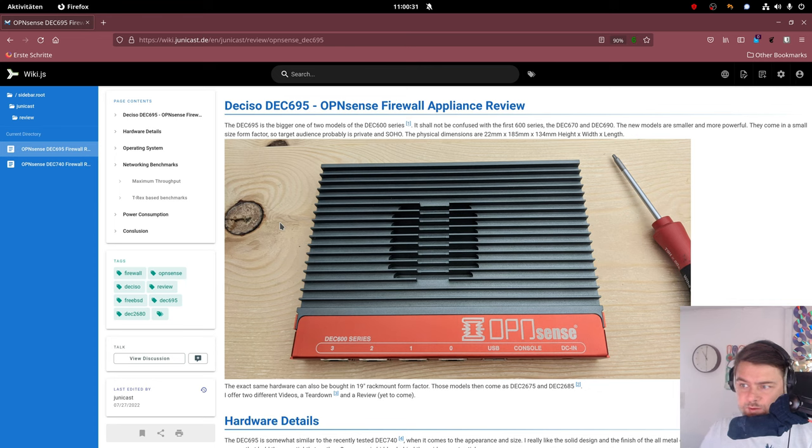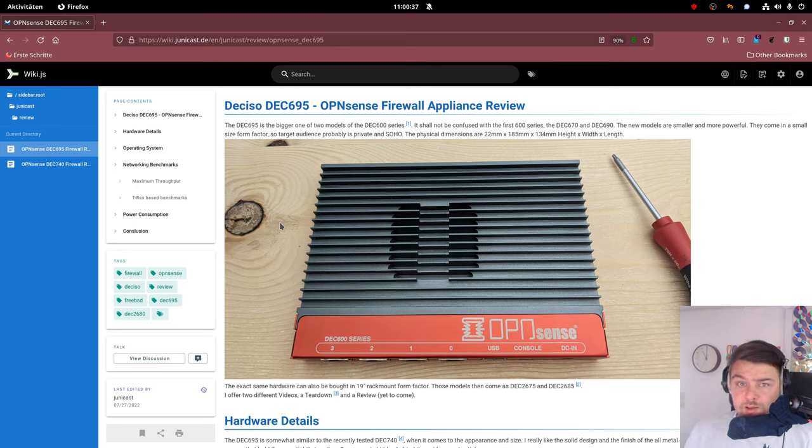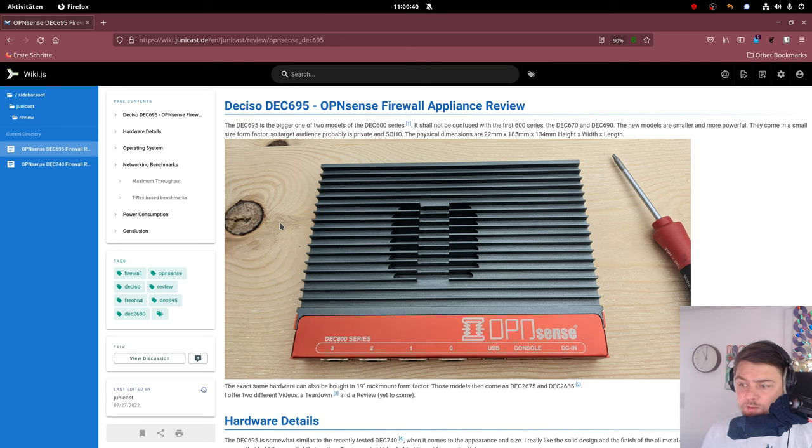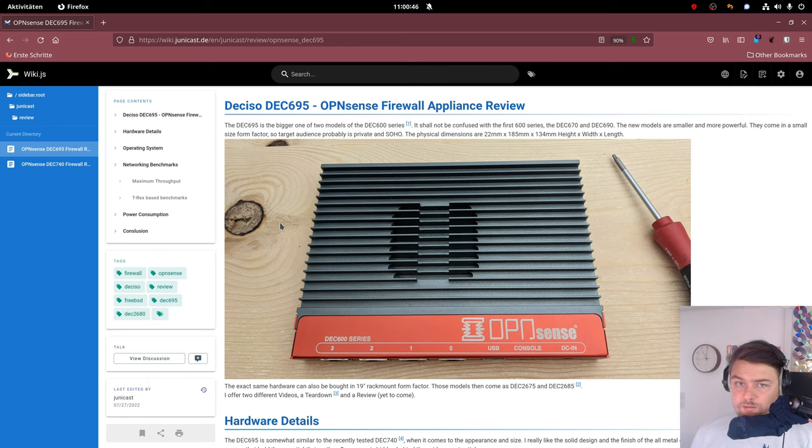As you can see the DEC 695 is somewhat similar in the design, which I like very much. It is an all metal casing once again and also like the DEC 740, it has no moving parts.